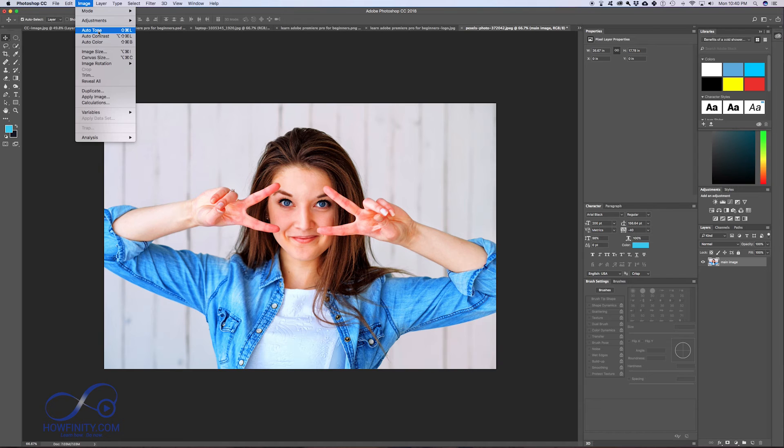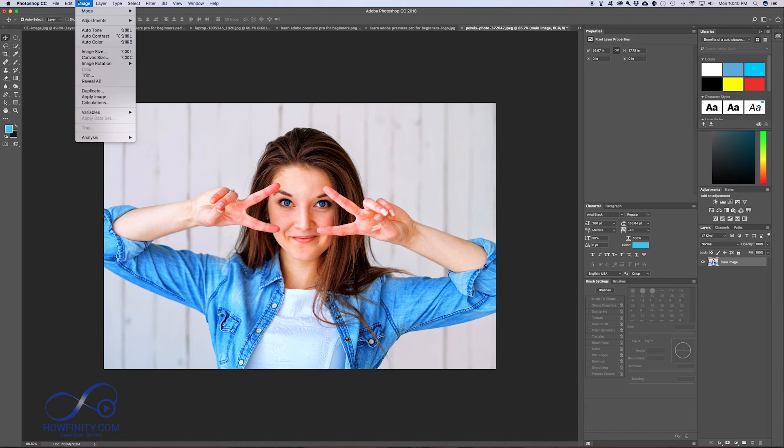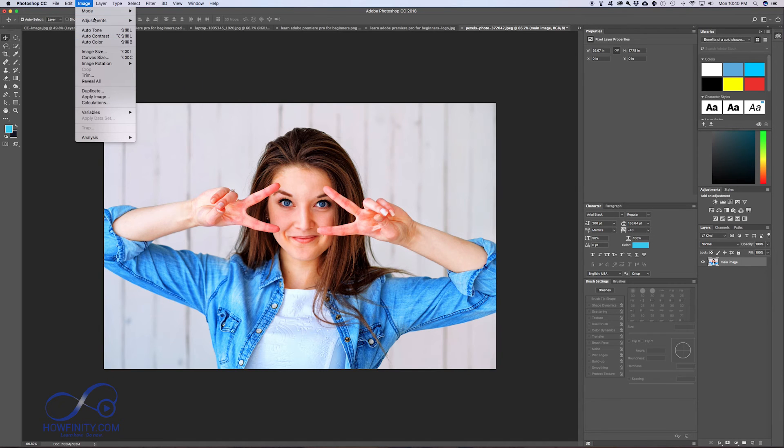There are some auto settings here like auto contrast. It didn't do much here because the picture was great to begin with. But there are some auto settings if you want to try them.